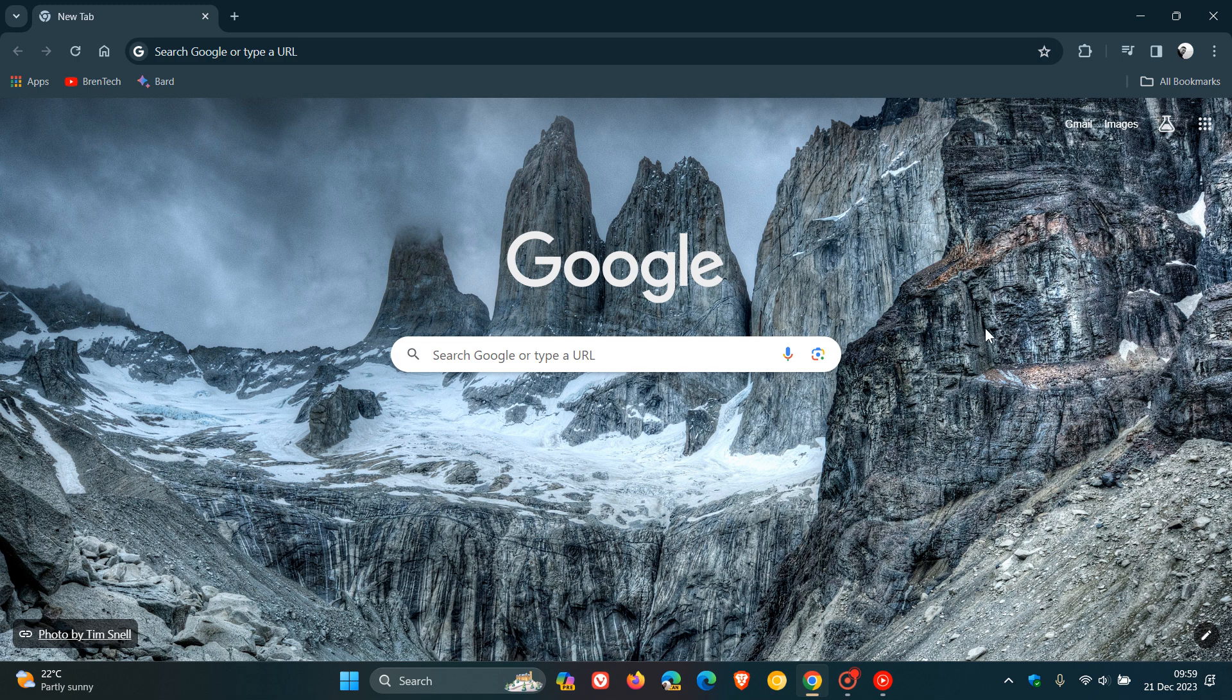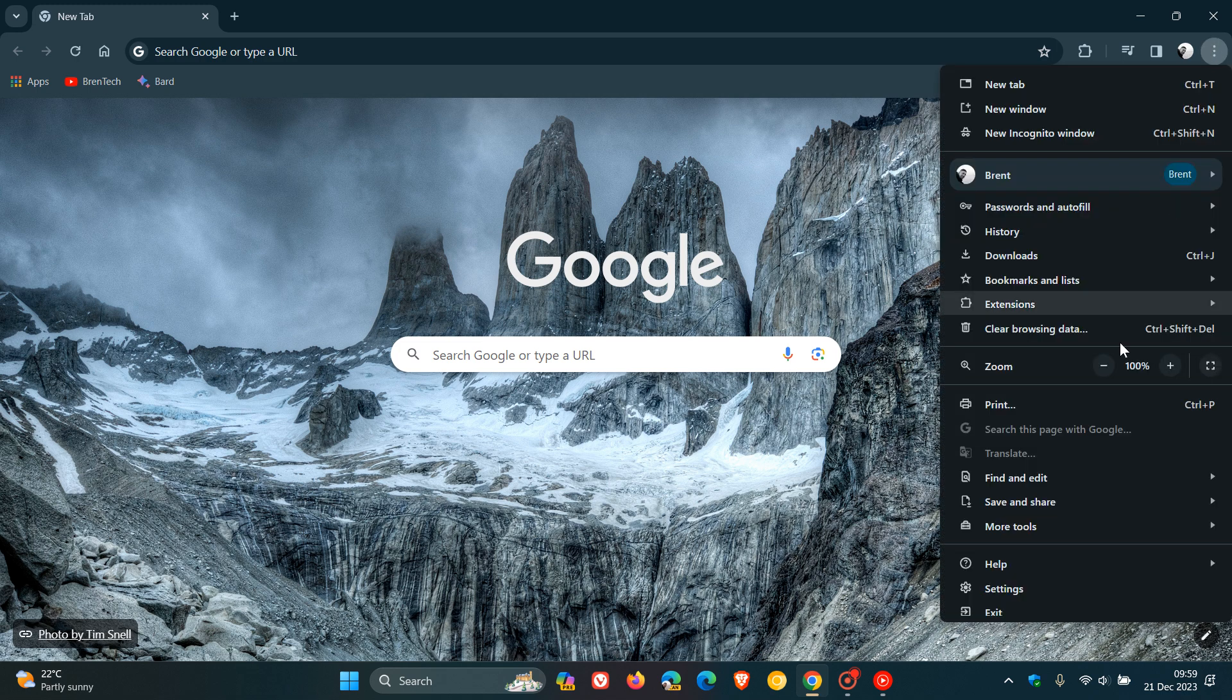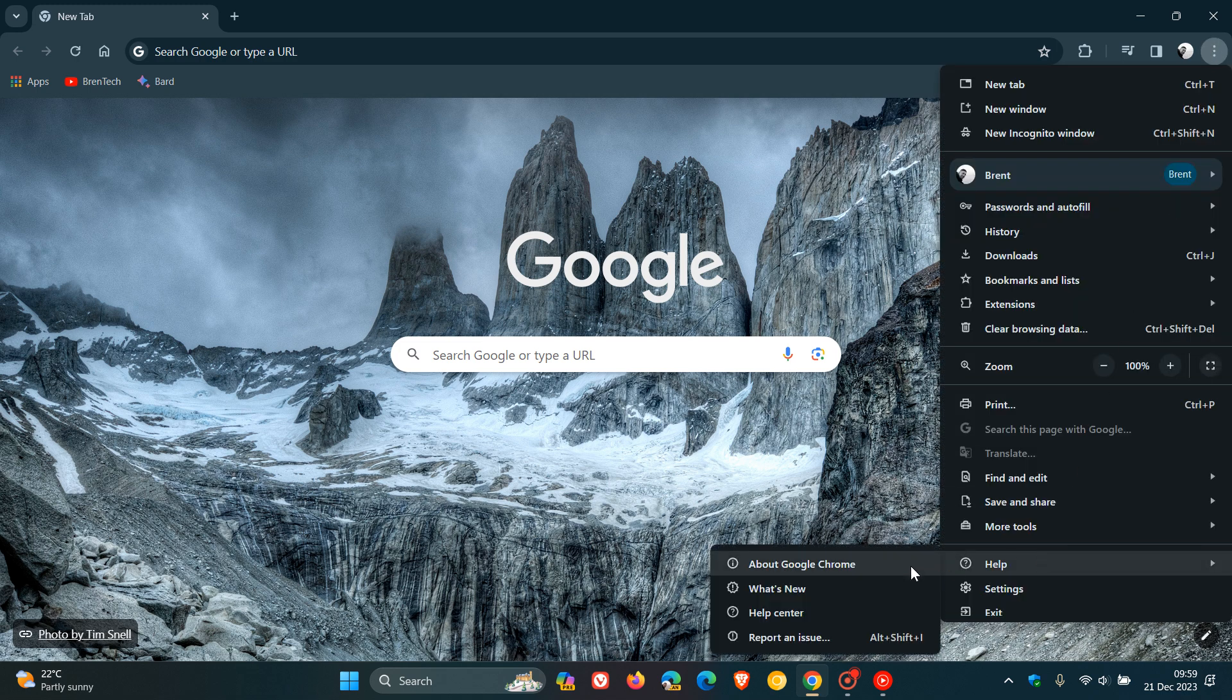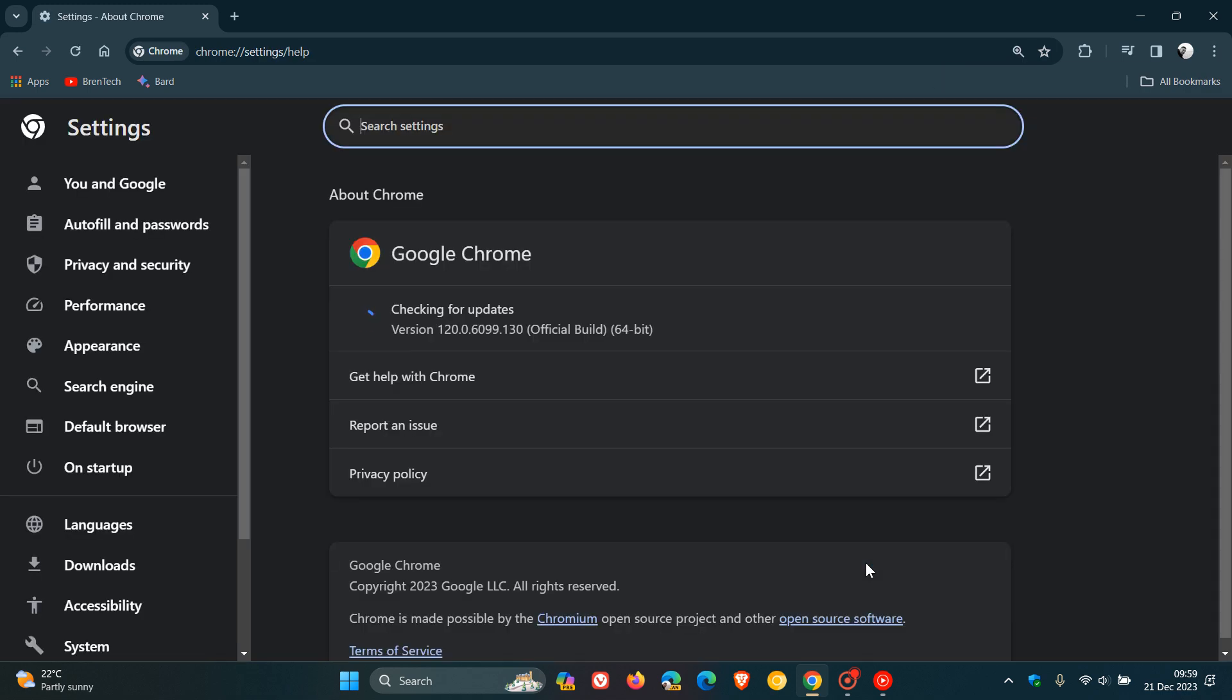Because we're dealing with an exploit that's already been exploited in the wild, it's time to head to the main menu, Help, About Google Chrome, and check your browser is up to date. If it hasn't already been updated, this process will force the update.